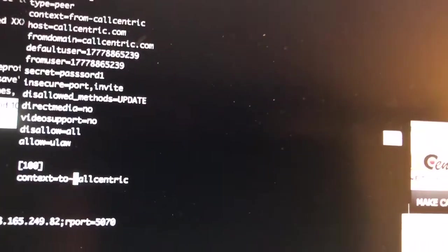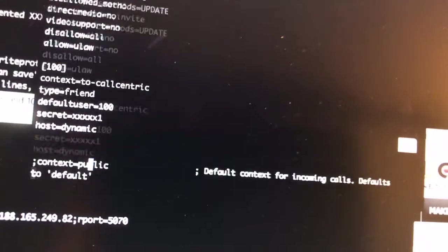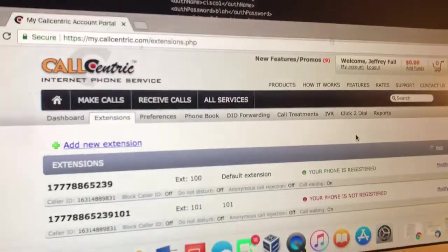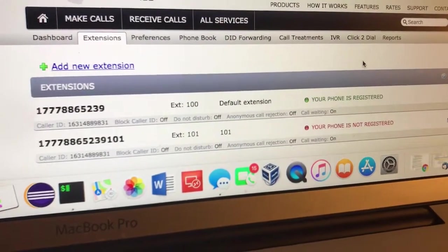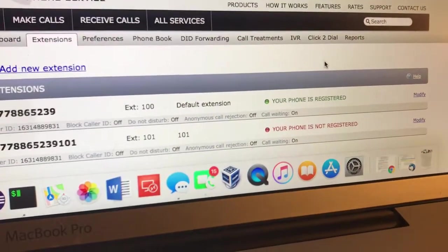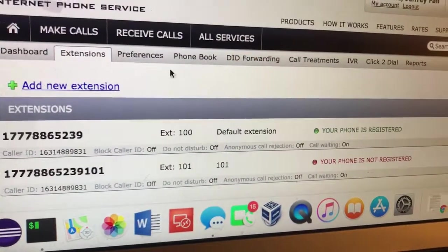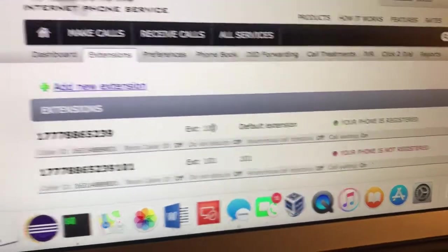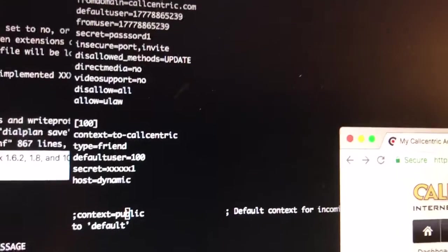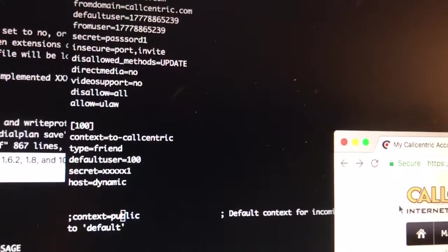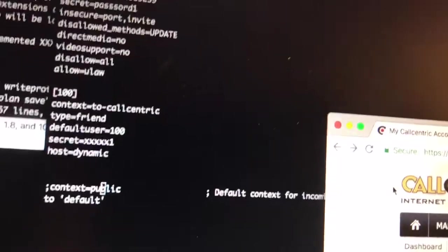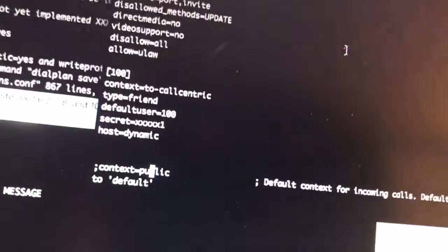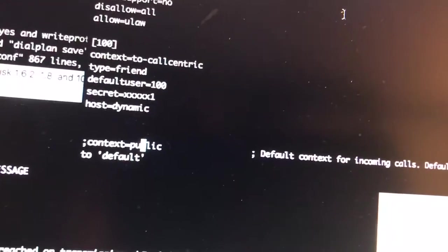Call Centric will give you an extension. In my case, if you look at the Call Centric extension dialogue in Call Centric, you'll see my extension there. The phone's registered, and you can see the 100 here. I put that 100 right here in the sip.conf file. That stuff is outlined on their web page and it's done really well. I was really impressed by that.